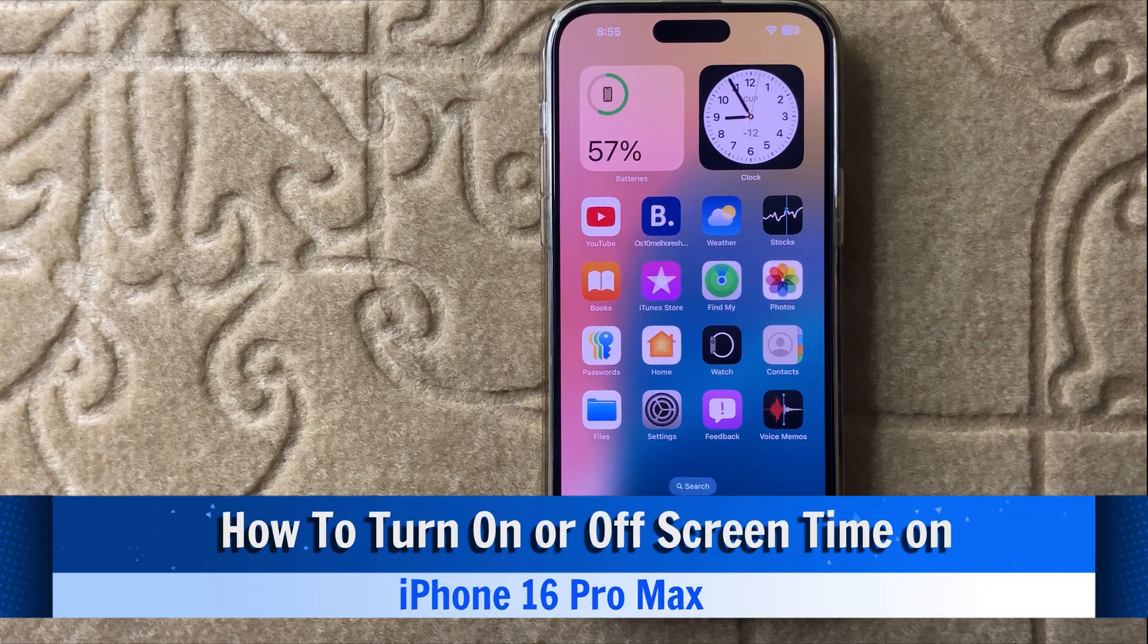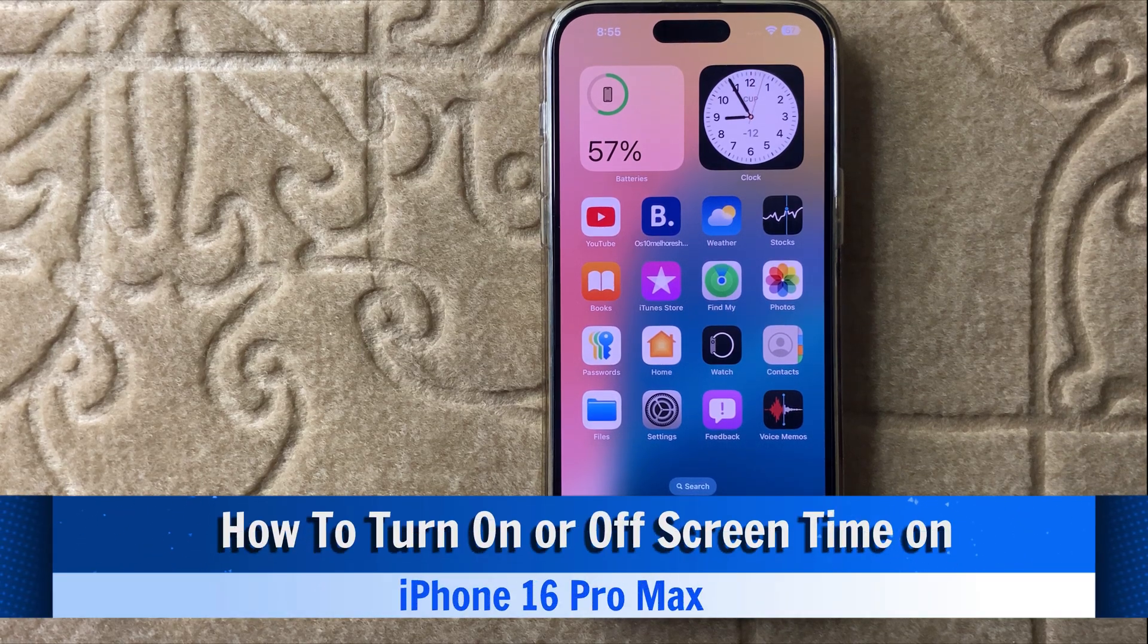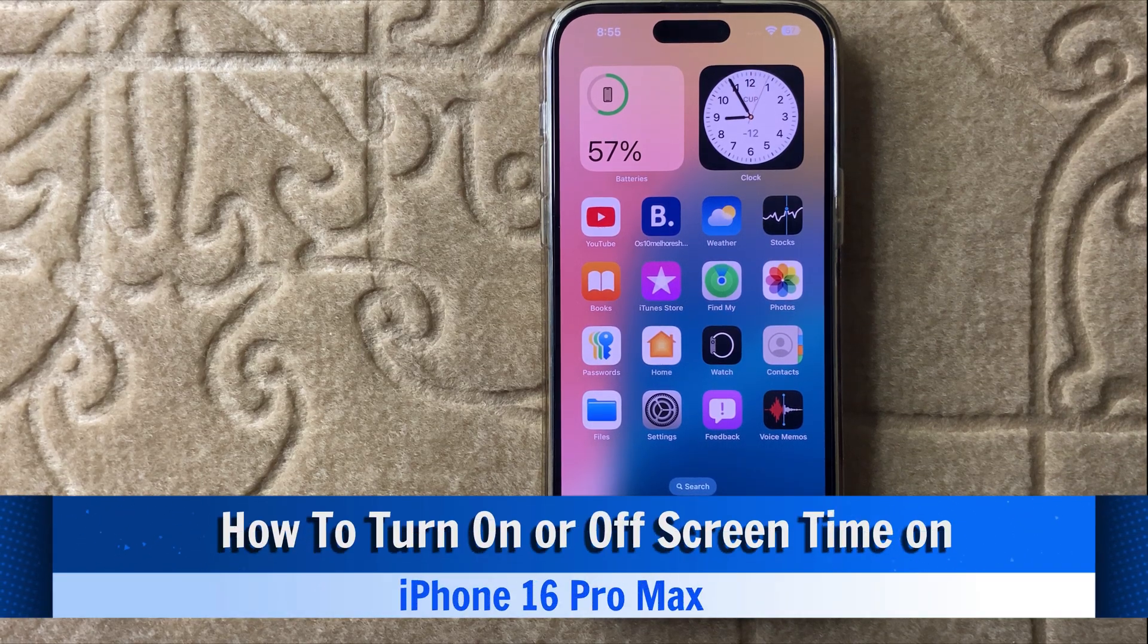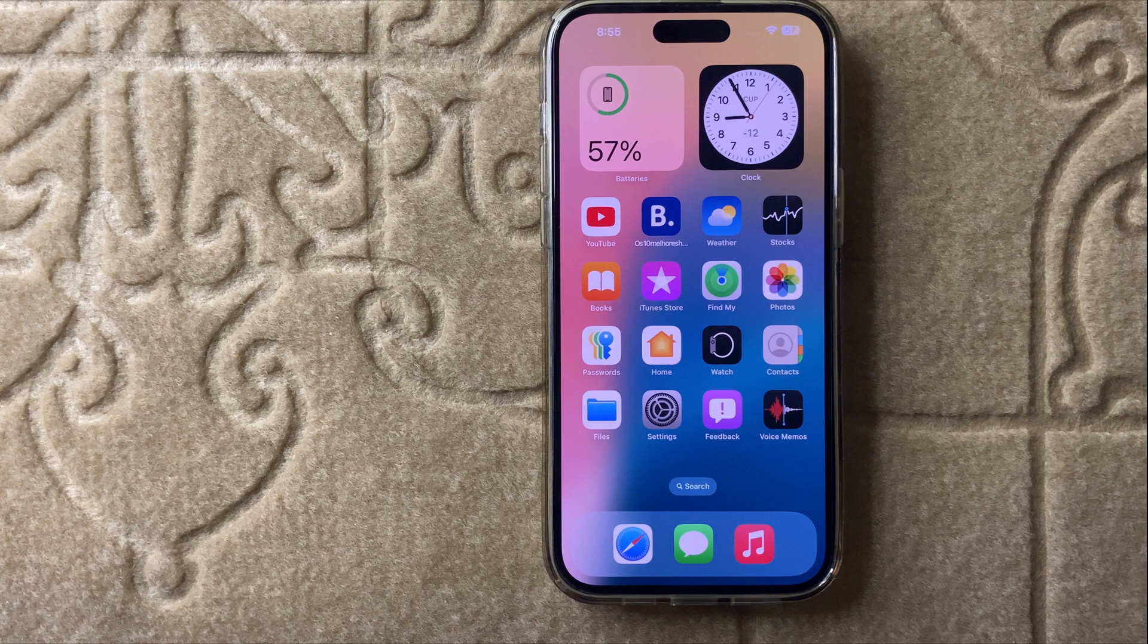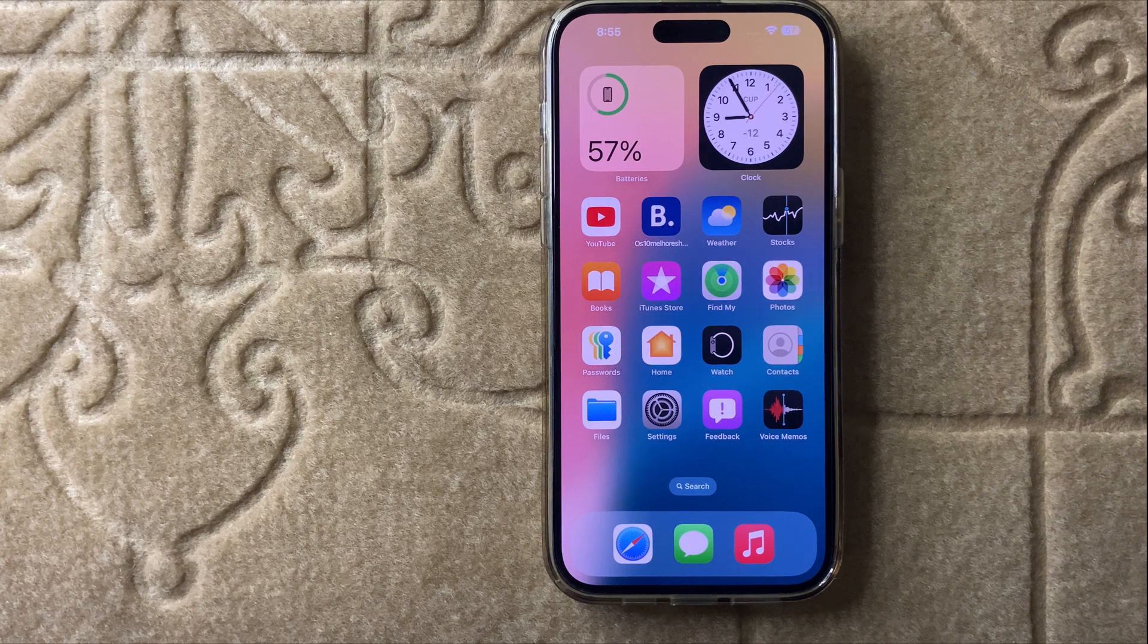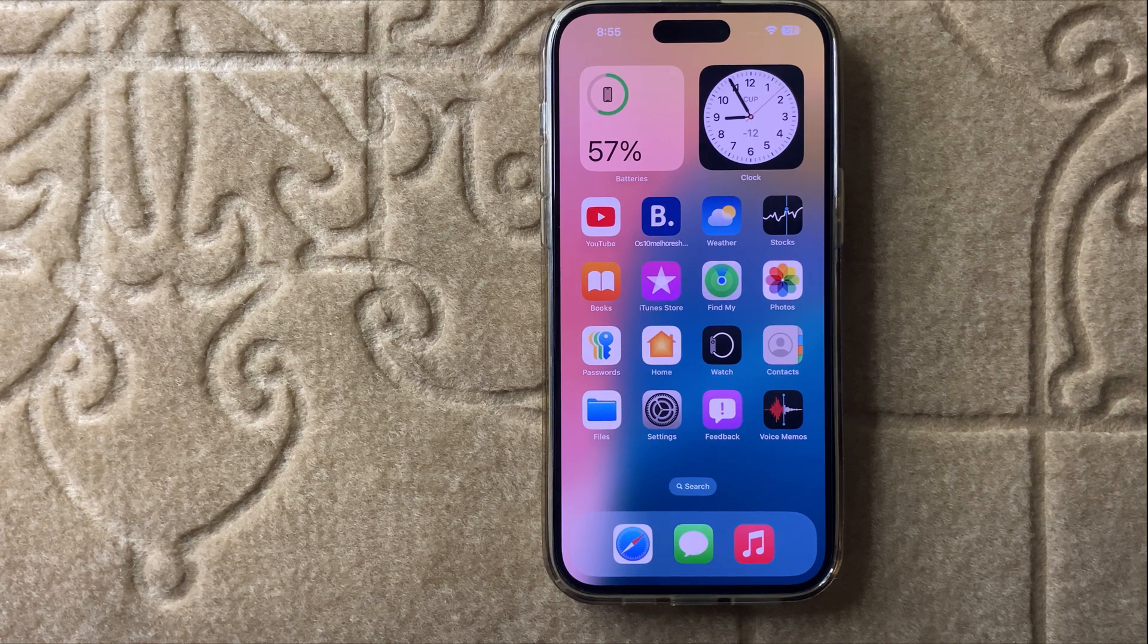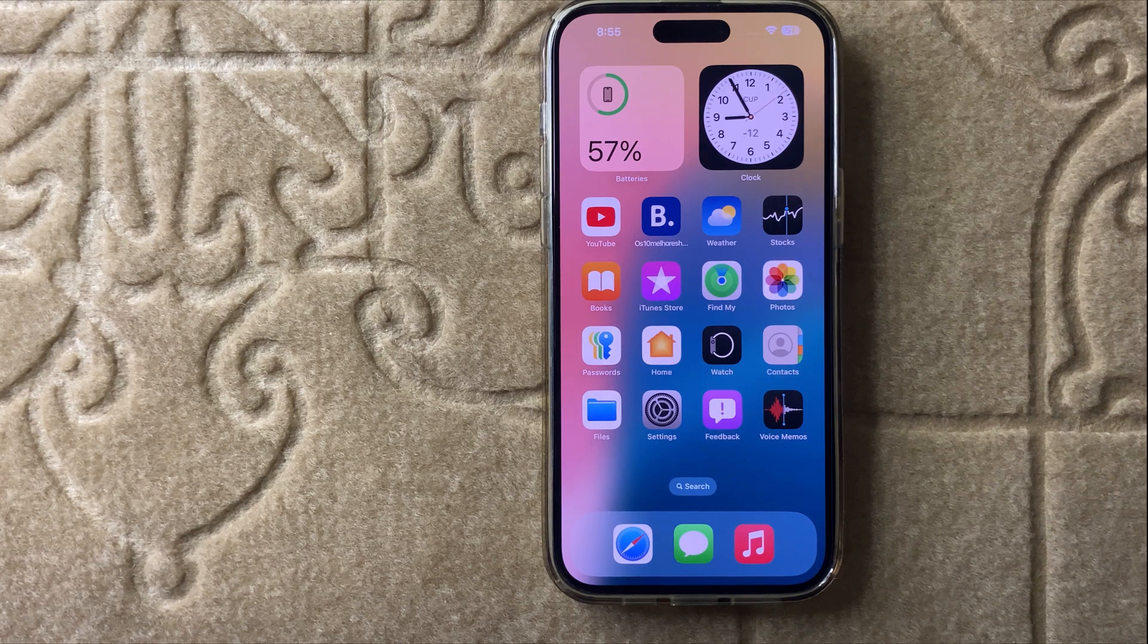Hello everyone. Today in this video I will show you how to turn on or turn off screen time in iPhone 16 Pro Max.